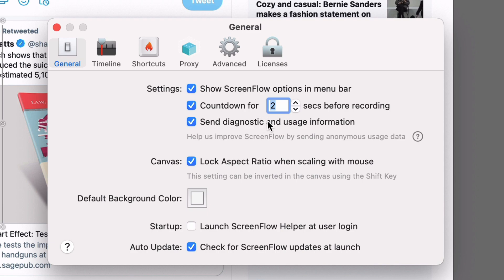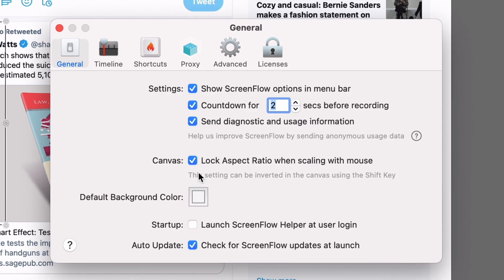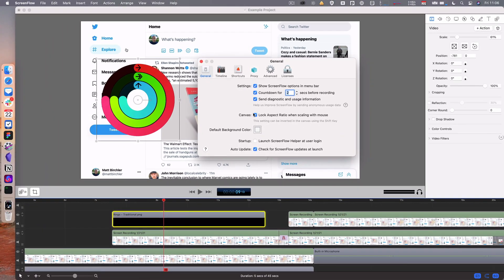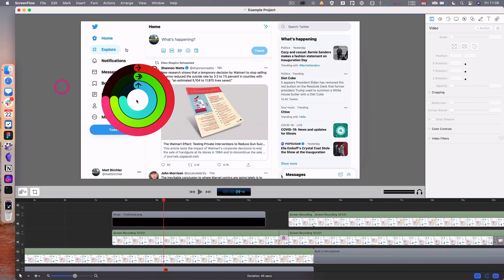You can change where they send diagnostic usage information to the company. You can lock the aspect ratio when scaling with the mouse. So basically that is here.